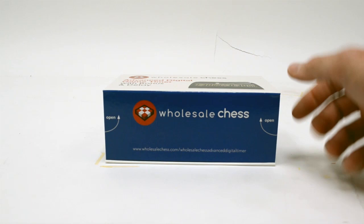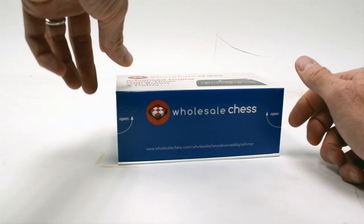On one side here, you see the word open. This part of the box is magnetized, so it stays shut. Open that up. We'll take the clock out.